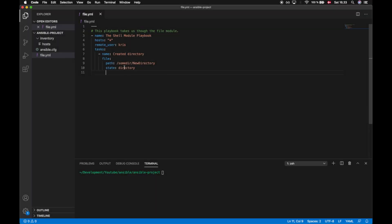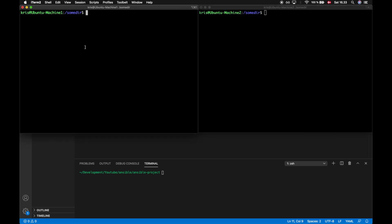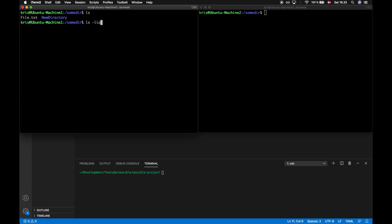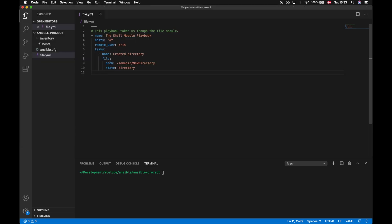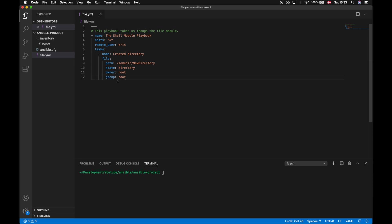We are able to control the access rights to a directory using the file module as well. Looking at the Ubuntu machine, we still have the new directory we created before. A detailed look shows that the group is set to Chris and the owner is set to Chris — those are the access rights currently applied. We can change all that using the file module by specifying the owner flag set to 'root' and changing the group to 'root' as well. Access rights can be modified with the 'mode' flag, where we provide an octal number.